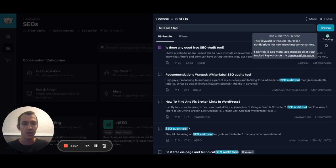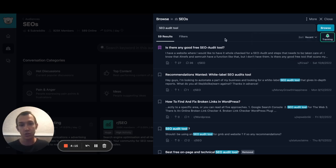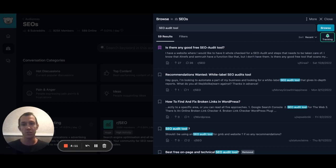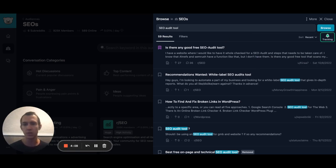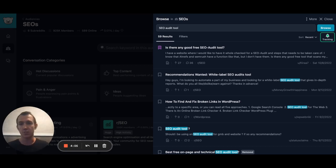You can see it now lights up green, indicating that I am tracking it. I'll be notified of any new conversations and I can hop in and plug my tool or interact with people that could be potential customers.